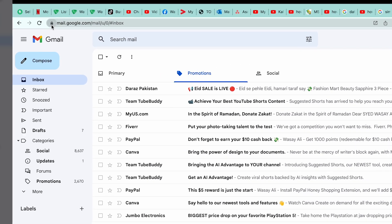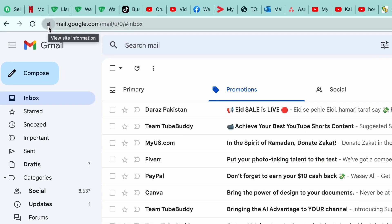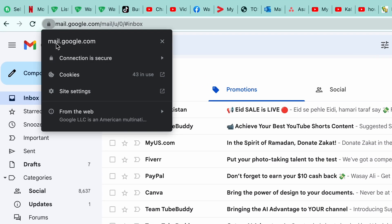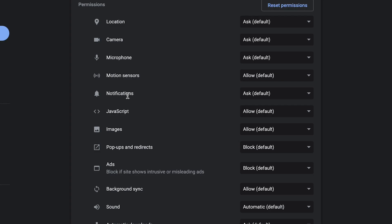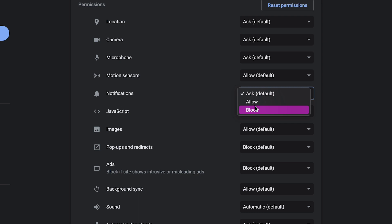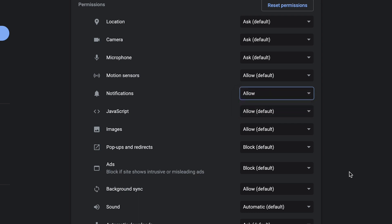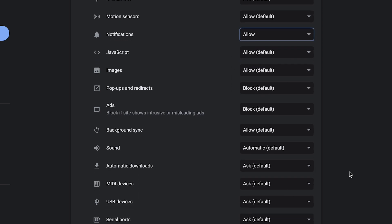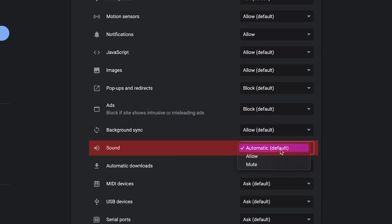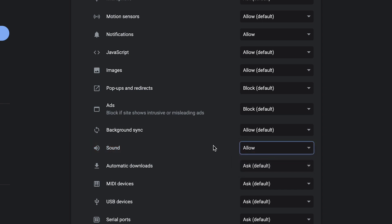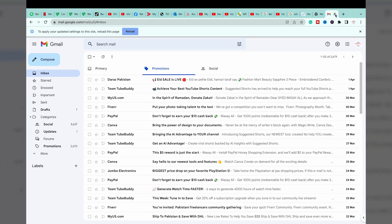You're going to press on this lock icon on the top left side and press on 'Site Settings'. Here you're going to see an option saying 'Notifications' — by default it's on 'Ask'. You're going to press on 'Allow'. And at the bottom you're going to have 'Sounds' as well — enable 'Allow' for sound as well.